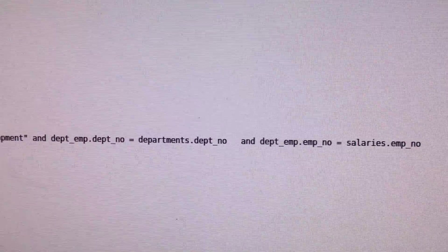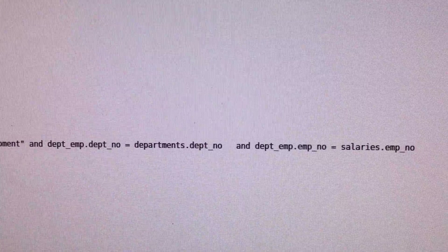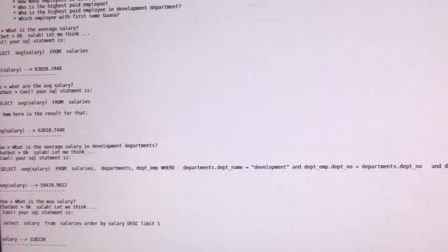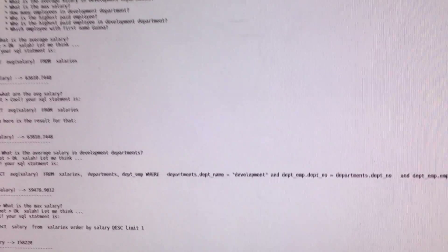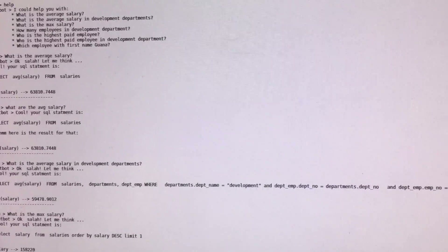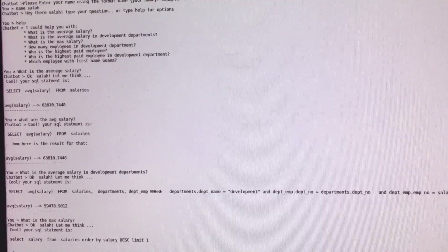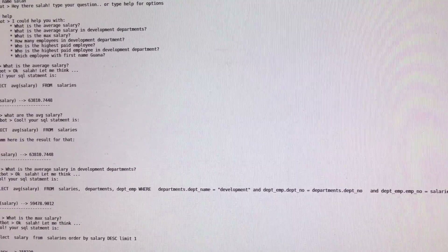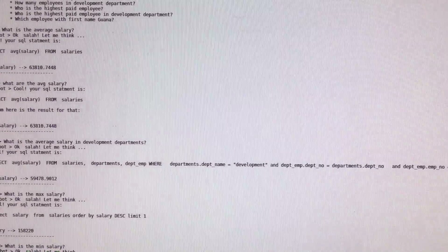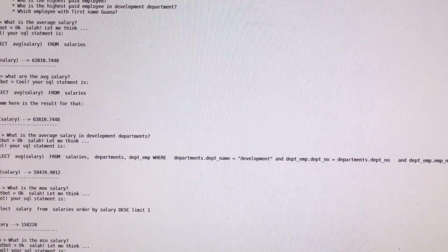That made it a bit of a challenge to generalize to any database. For a specific database, you can use the database use cases and build your grammar accordingly. Thank you very much and hope you guys like it. Thank you.